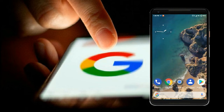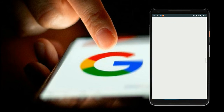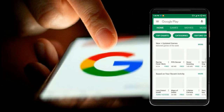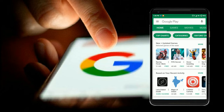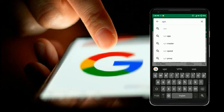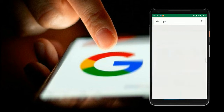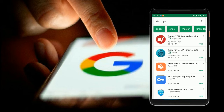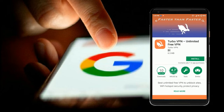Hey, what is up guys, Amir here from Hodot. Let's directly get into the work. Go to the Play Store and type VPN, then go to Turbo VPN — it's very good and popular — and install it.